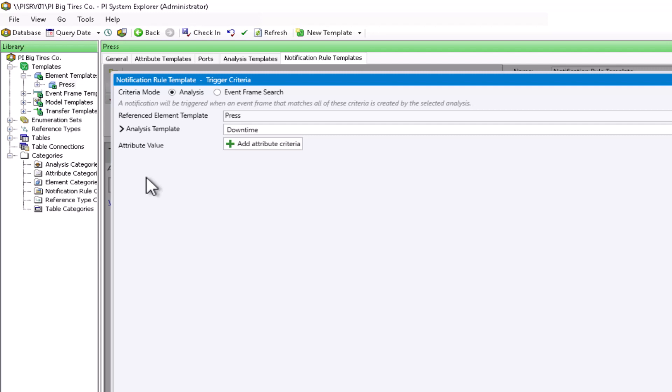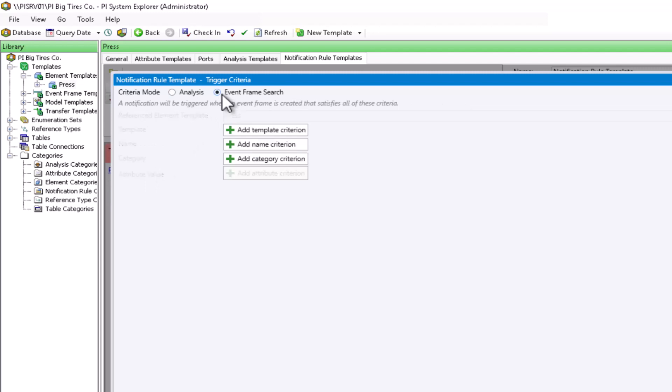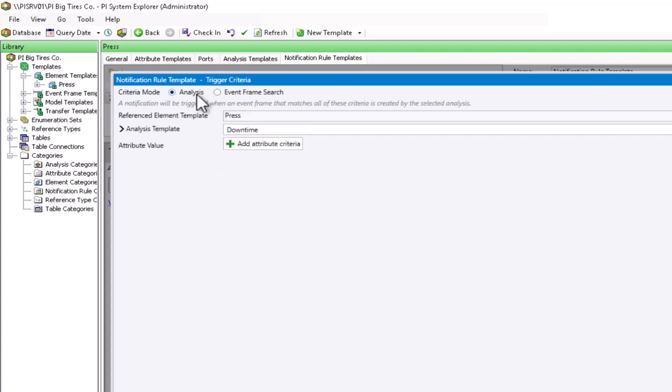If you aren't using the event frame generation analysis, you're going to change your criteria mode off of analysis to the event frame search. Here you are going to specify the criteria for what are the event frames. So again, it's still the press reference element template, but I want to trigger the notification when the reason code equals no operator. I'm going to do this using this attribute value down here at the bottom to create for only a subset of your event frames based on specific attributes.